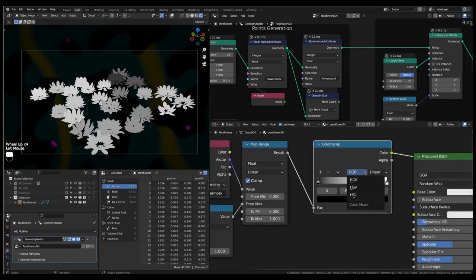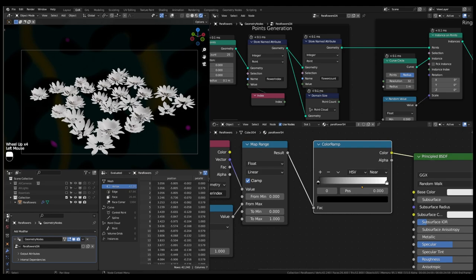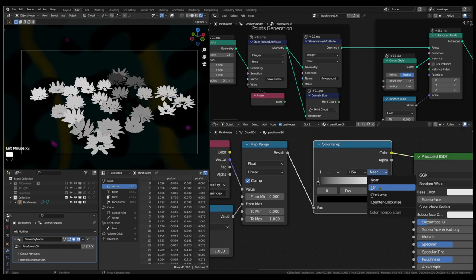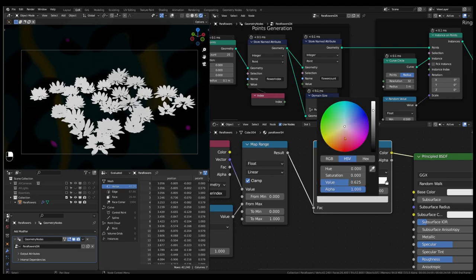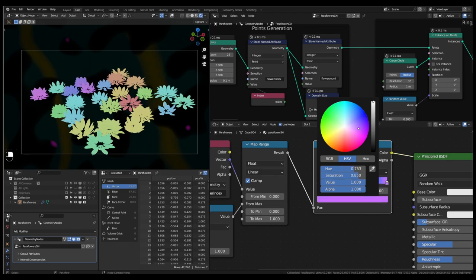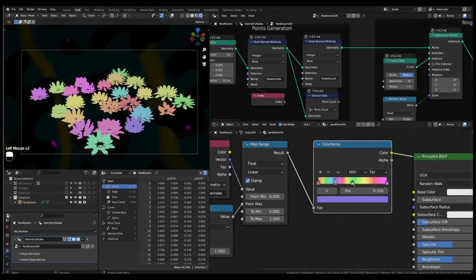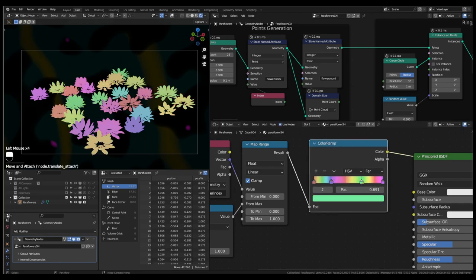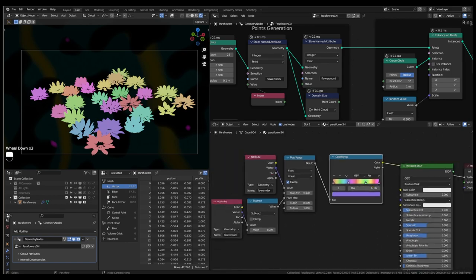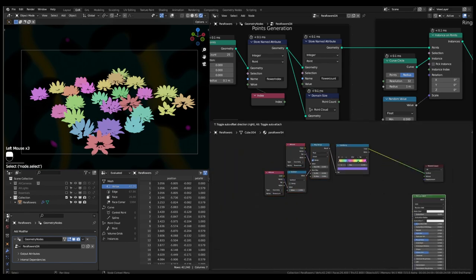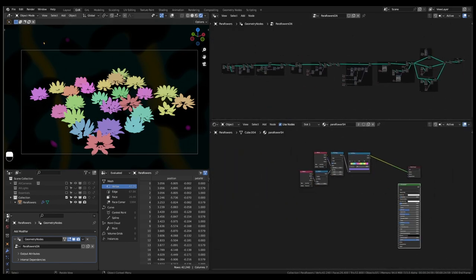To convert grayscale to color, select HSV as color mode and FAR for color interpolation. Set colors of choice for the stops. In the viewport, a different base color appears for each of the flower objects. You can also adjust colors by adding stops.